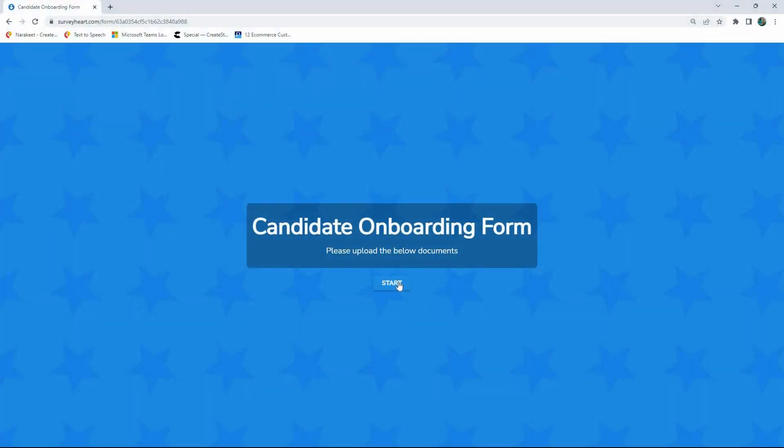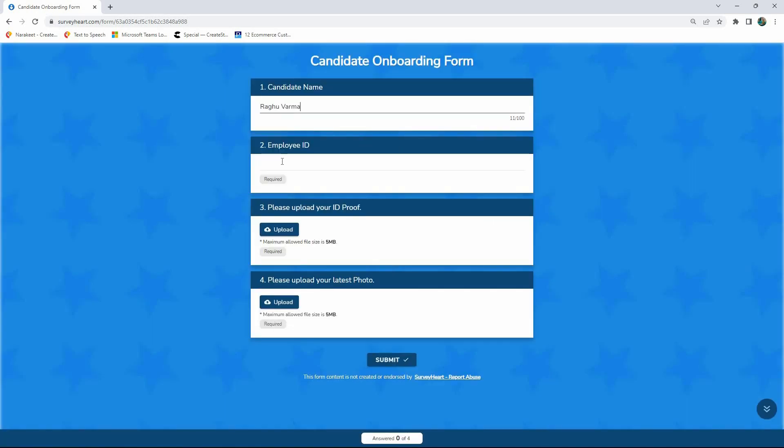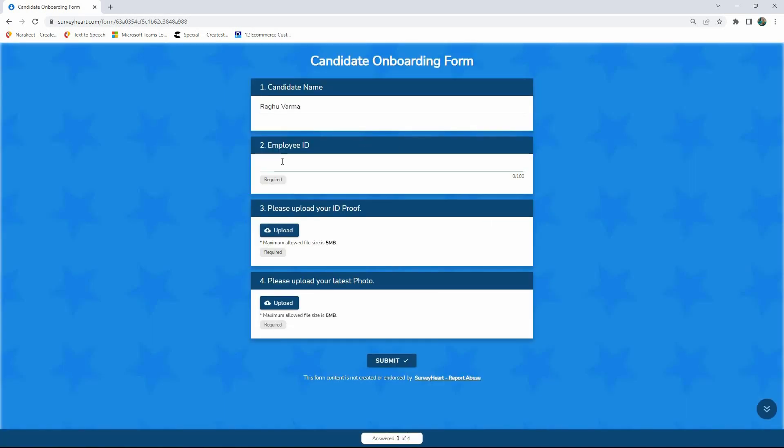Once you share the form with the user, they can upload the file and submit it.